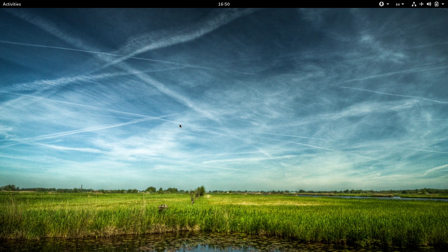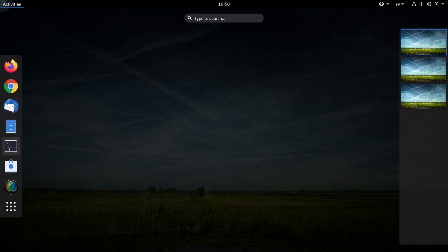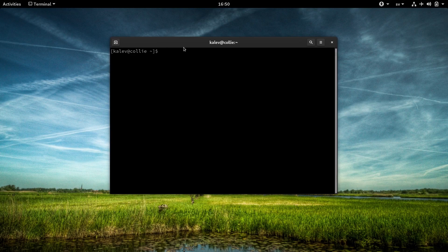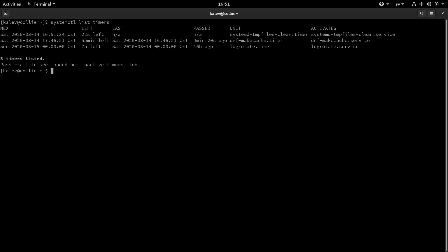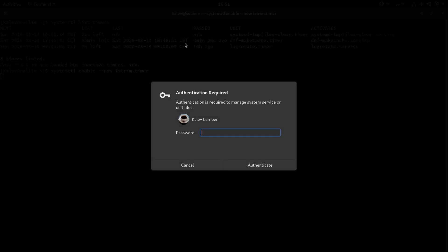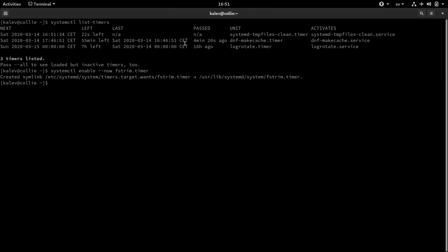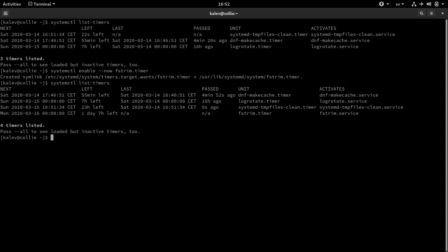I'm in Fedora 31 here. First, let's open a terminal. I'll type systemctl list-timers. The fstrim timer doesn't show up in the list, which means that it's currently disabled. To enable it, I'll type systemctl enable --now fstrim.timer. We can now look at the list of systemctl list-timers again, which shows that the timer is now enabled.